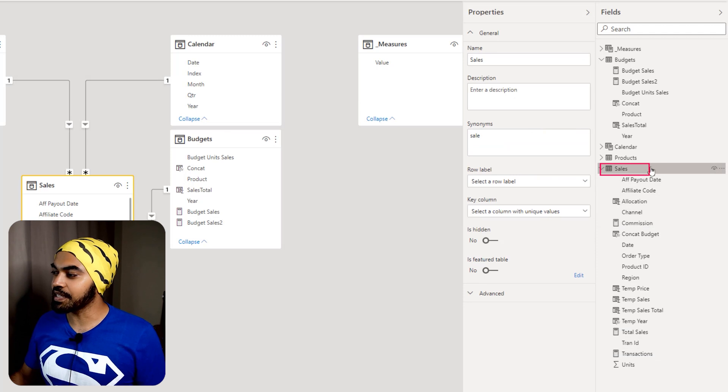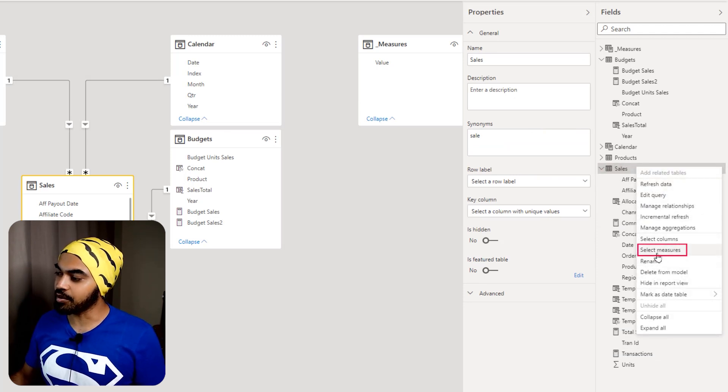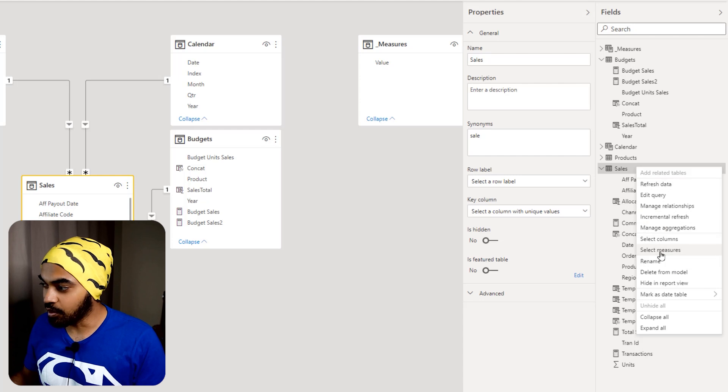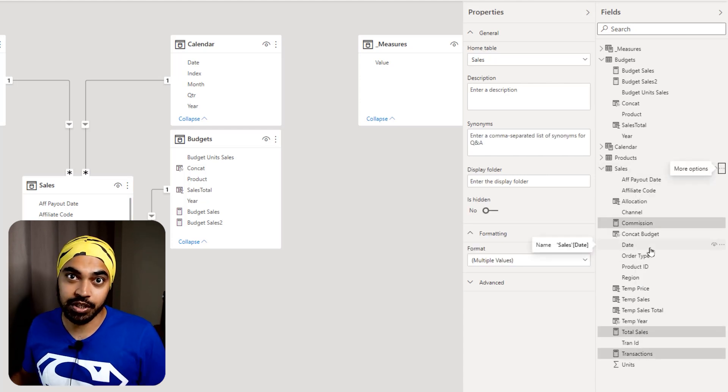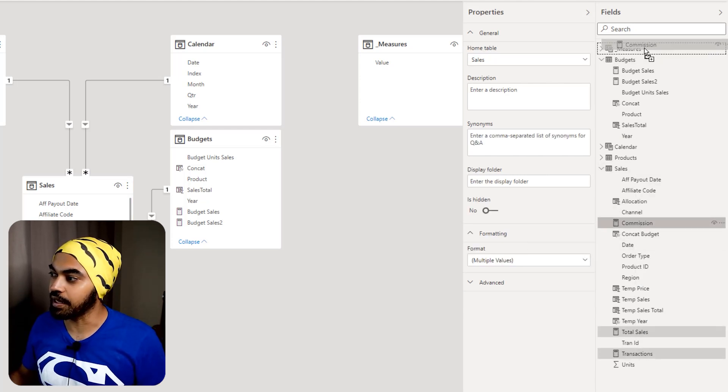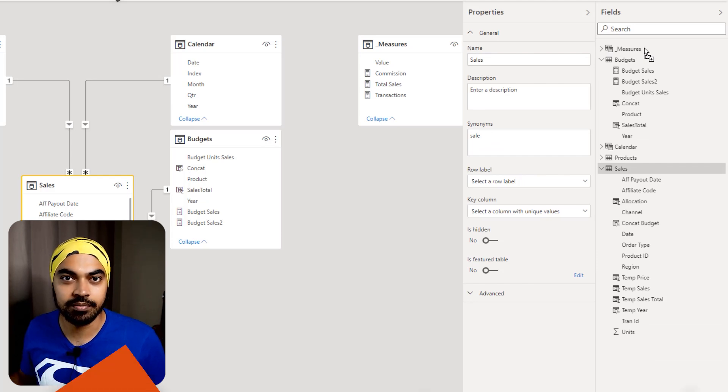What you do is you select the sales table, click on the ellipses right here and then you say that I'd like to select all the measures. When you click that, it's going to select all the measures in just one go and then you can move them to any table that you'd like. Awesome.